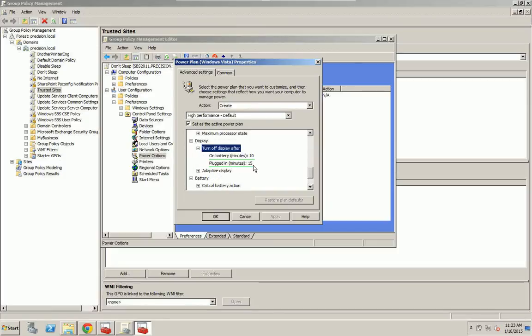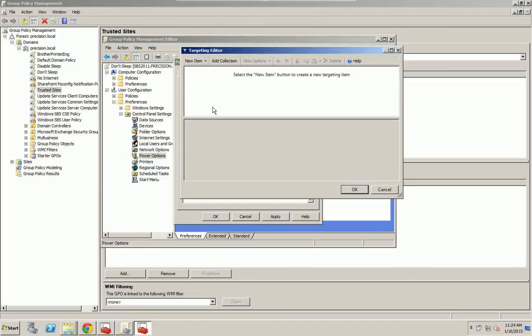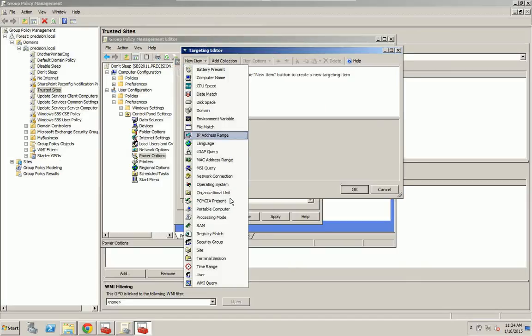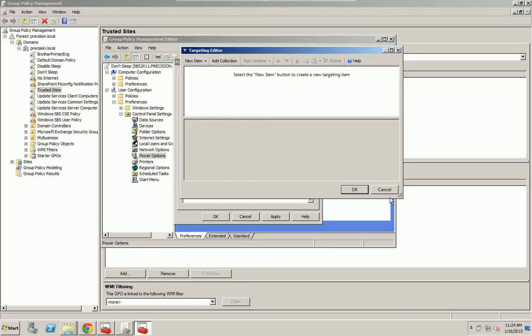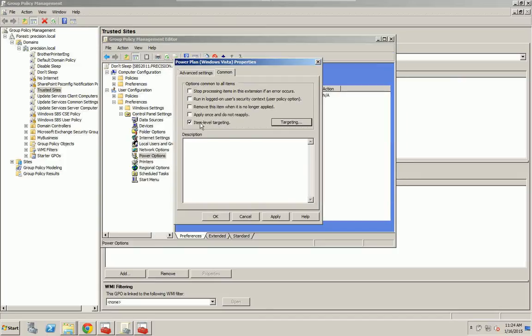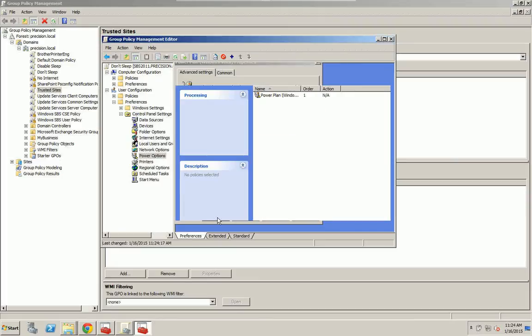Now one other thing if you want to set this to only run on certain users, you can Target. Just check off this Targeting. Hit Targeting. Hit New Item. And you can choose individual users, well entire security group is what I recommend or individual users that you want this to run on. I'm just going to leave this unchecked and that will apply to everyone. Apply. OK.